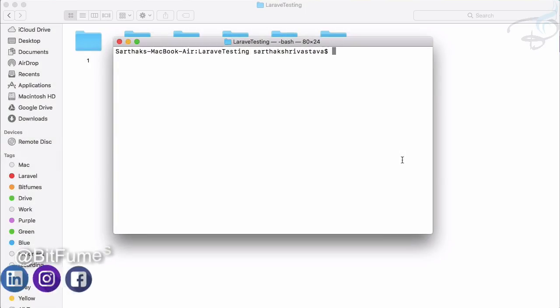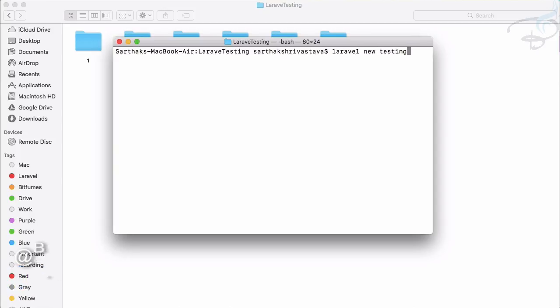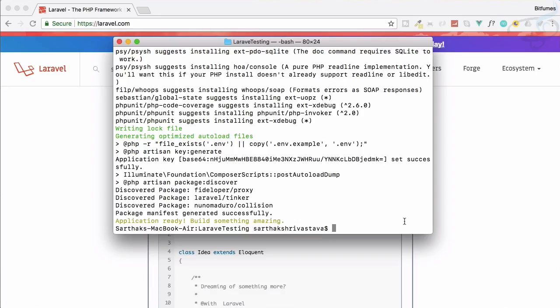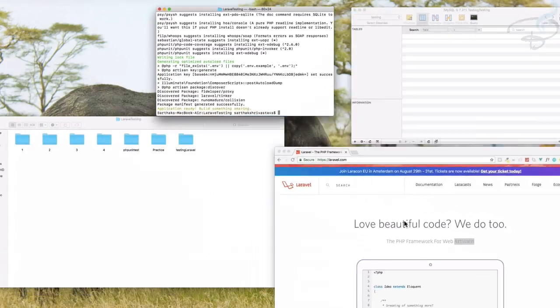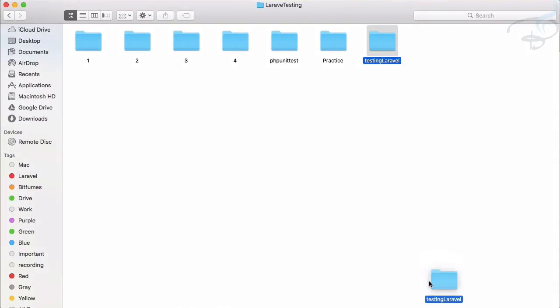Let's start testing on Laravel application. What we need is a Laravel app, and I will say testing Laravel simple one. It will create the new app and the new app is downloaded successfully. So let's open this with our VS Code.